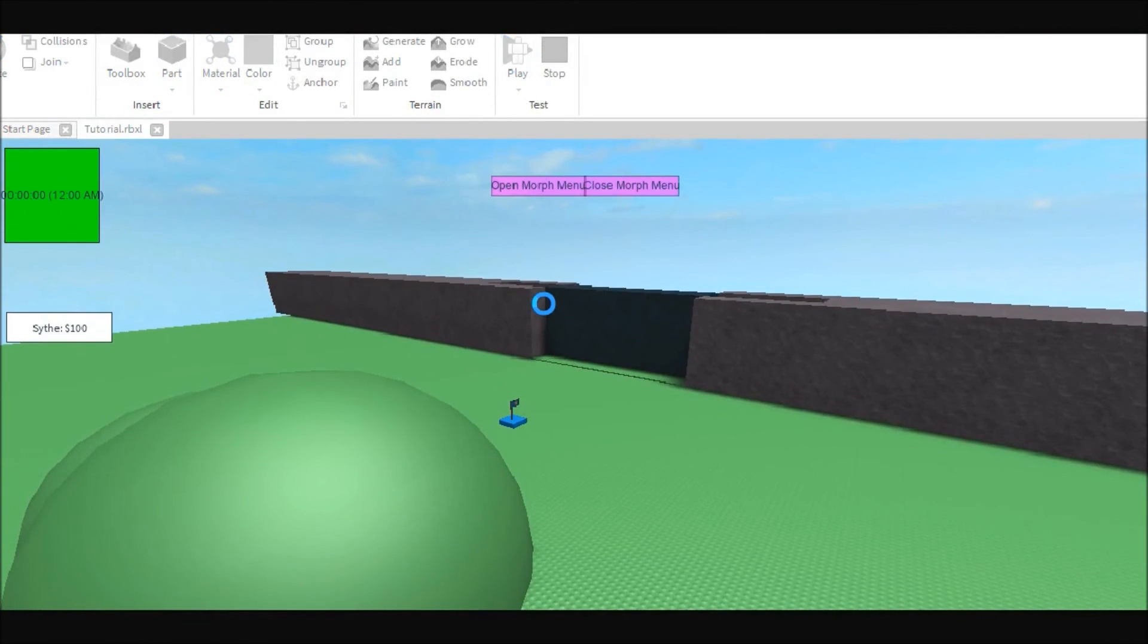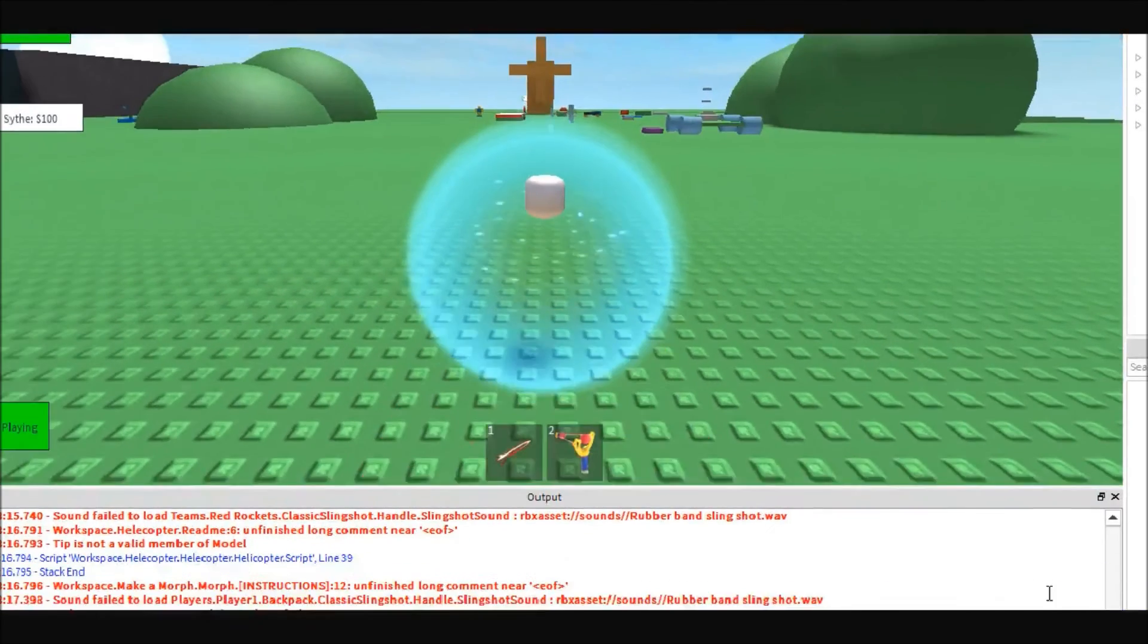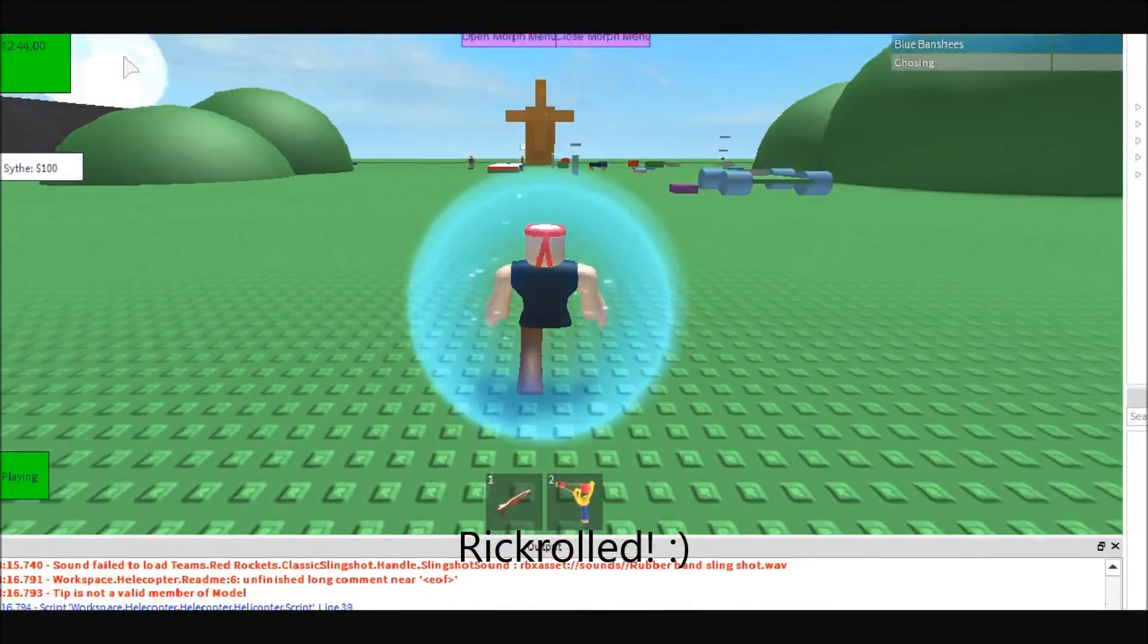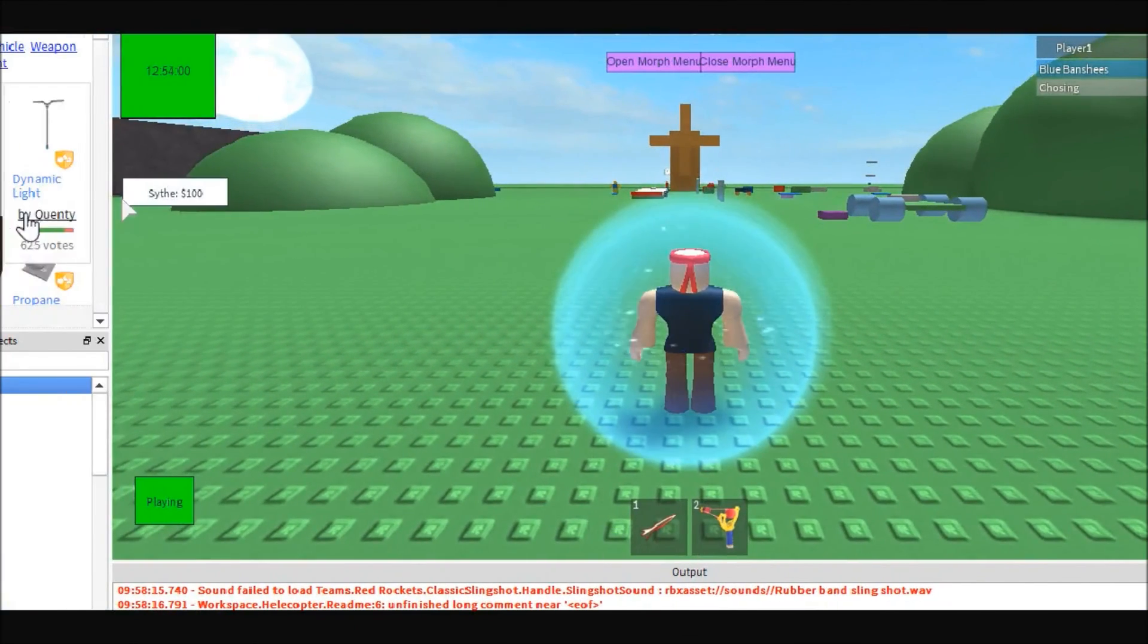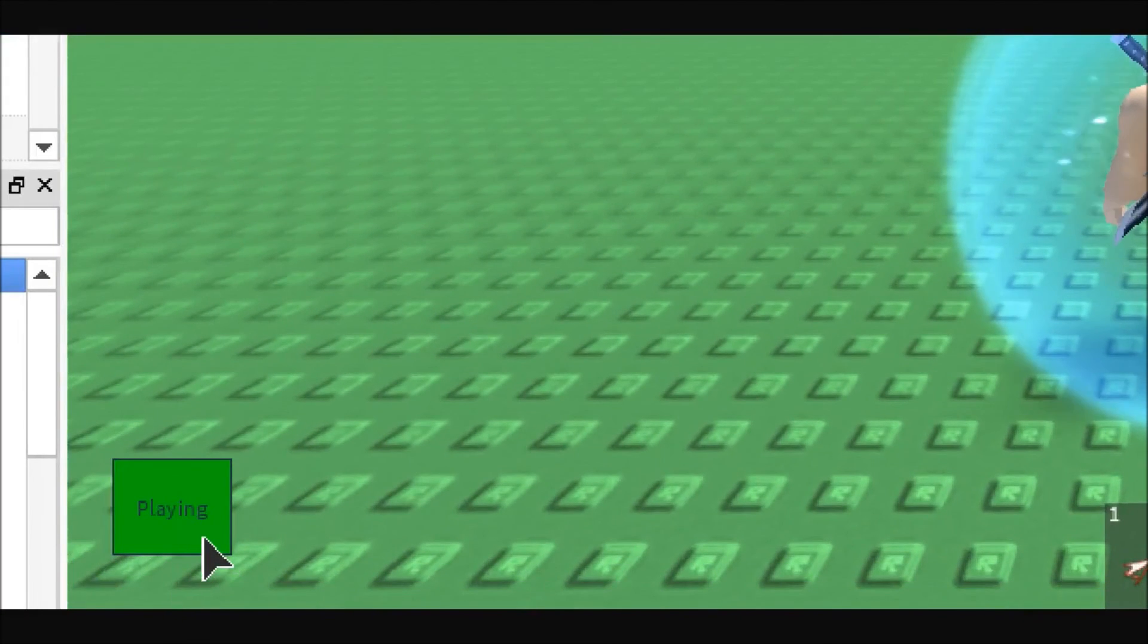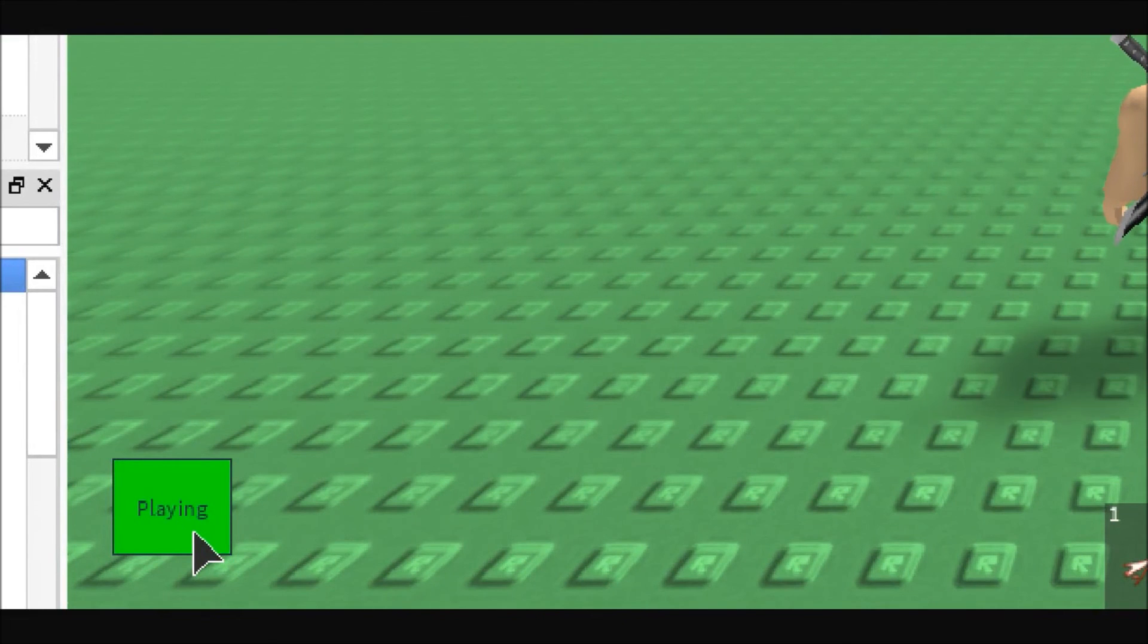All right, so here we are. As you can see, our music is playing. If we come over here and we hit the playing button, it will stop, and if we hit it again, it will play again.